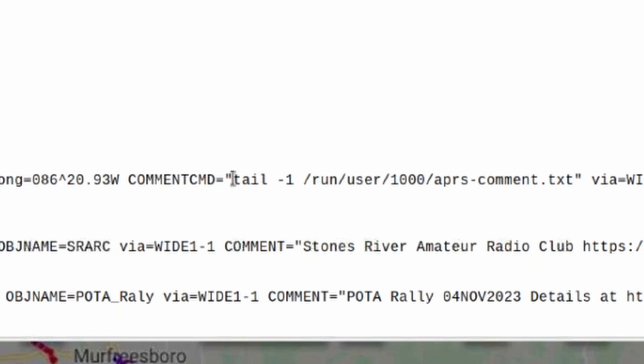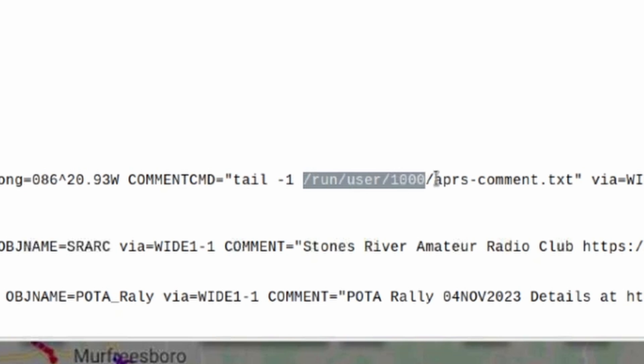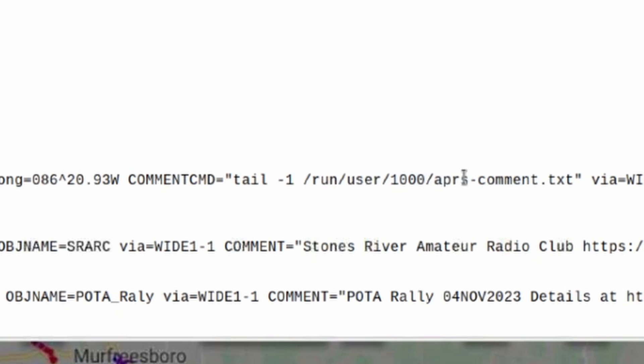I want you to run this command here and that is tail space -1 and then it tells the file that I want to tail. So what that's going to do is that's going to grab the data out of this file here and use it as my comment on my position report.